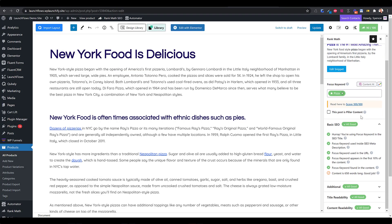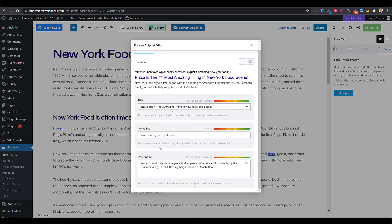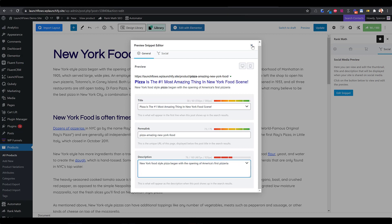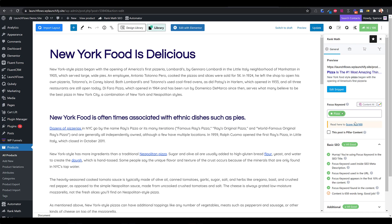Let's talk about another attribute — we're going to look at the SEO meta description. Similarly to the title, if we go over here, we can see that the meta description is below. That is where you want to have the right number of characters, something as close as possible to 160, without going over and without going too far under.